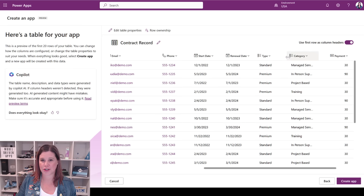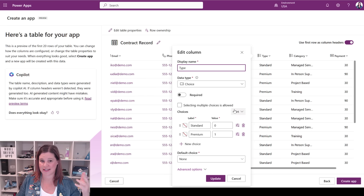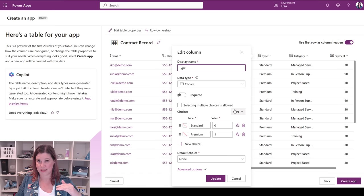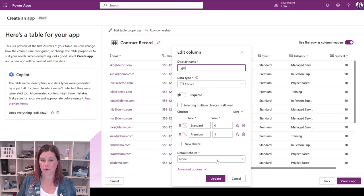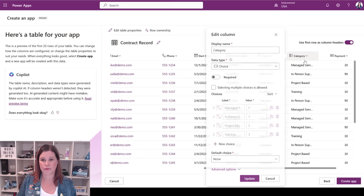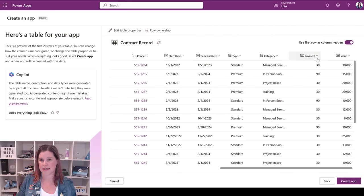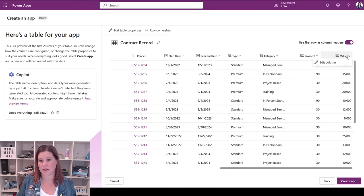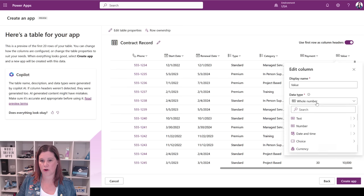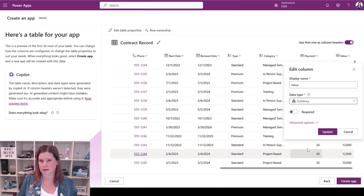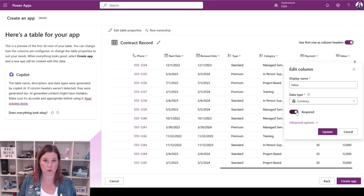This is where it gets interesting — we've got a type and a category here with different icons. Going into 'type,' it's picked up that this is a choice: my spreadsheet had 'standard' or 'premium,' and it's given it a choice field that will behave as a drop-down inside the app. I can set a default choice — say, 'standard.' Same with category — it's picked up those values. Payment is in number of days and it's picked that up as a number. The value field hasn't been picked up as currency even though I had that in my spreadsheet, so I want to change that to a currency type.